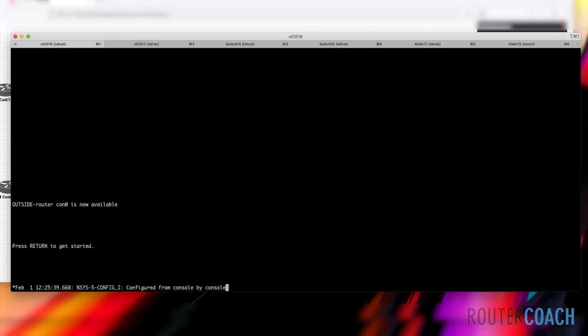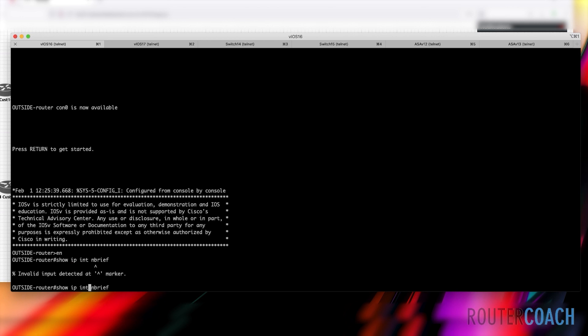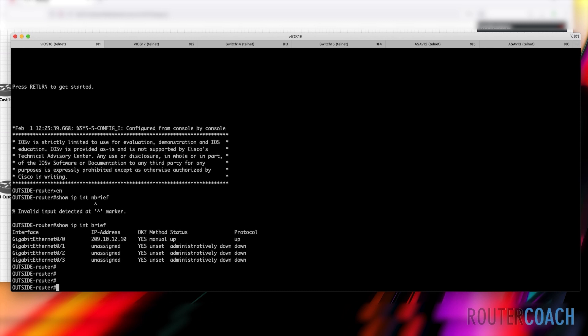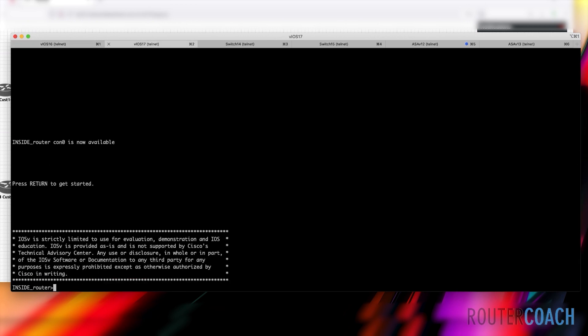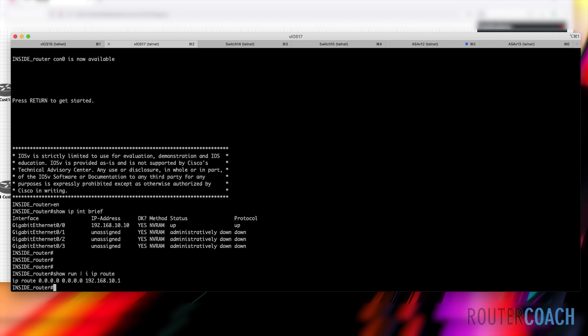Looking at the outside router configuration, it has an IP address of 209.10.12.10 and a static route to get anywhere, going to the firewall IP address. On the inside router, it only has one IP address because if the primary ASA was to fail, the standby ASA will take the IP address of the primary.